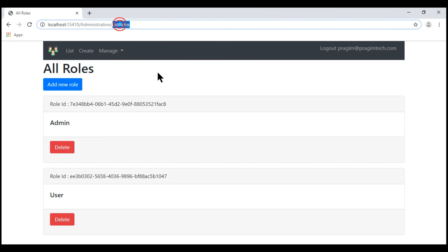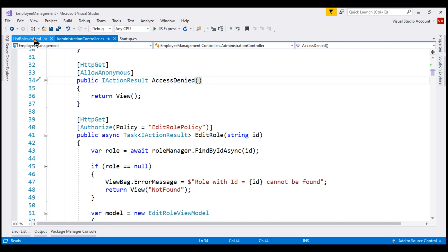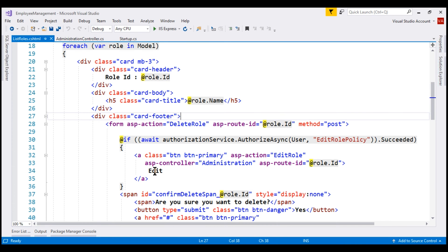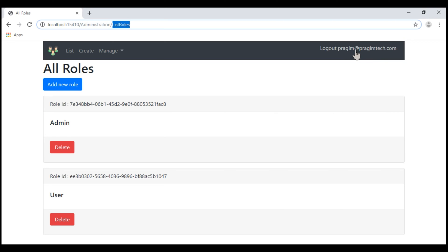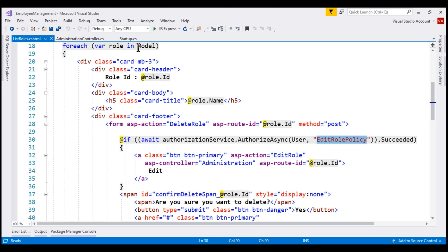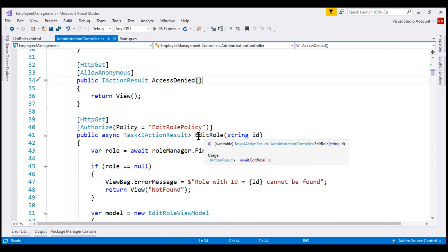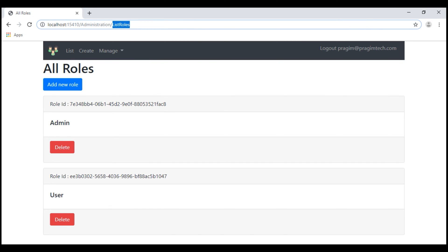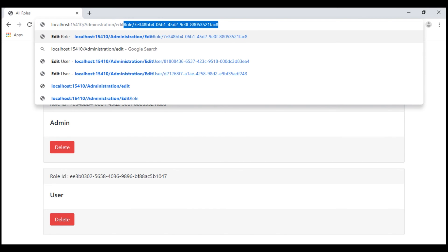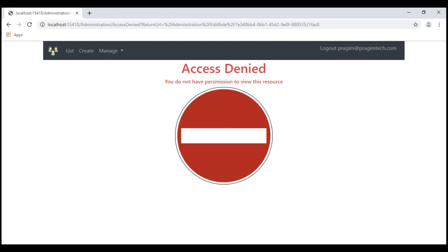If we take a look at the list roles view, notice that to render this edit button, the logged in user must satisfy the edit role policy. At the moment, our user did not satisfy that policy, so we don't see the edit button. We have also just seen that our edit role action within the administration controller is also protected with the edit role policy. So if we try to navigate to the edit role action directly by typing the URL in the address bar, we are redirected to the access denied view.